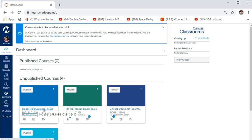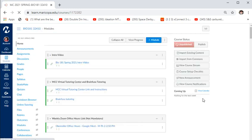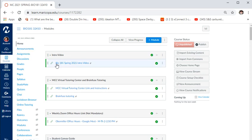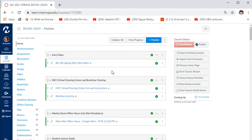I'll click on the course link — these courses aren't published yet because I wanted to finish this video first. You'll see different tabs on the left: Home, Announcements, Assignments, and so on. On the Home tab there's an intro video, and links to tutoring. There are two different kinds of tutoring, and you can also use me as a tutor. I'll have office hours, and MCC also has a virtual tutoring center.